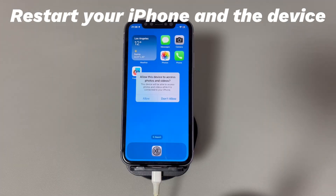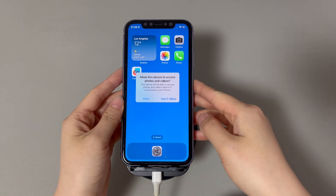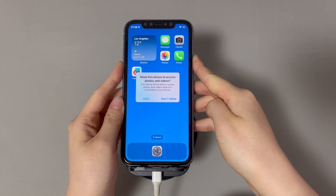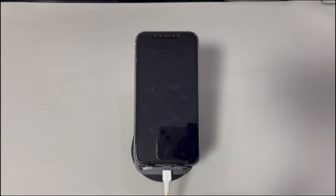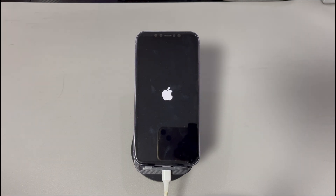Fix 2: Restart your iPhone and the device. In some cases, the iPhone shows the message but won't let you tap Allow or Don't Allow due to the system being temporarily frozen. Perform a quick restart to resolve this. For iPhone X, 11, or later: press and hold the volume up or down button and the side button, then drag the power off slider. Wait 30 seconds, then press and hold the side button until you see the Apple logo. For iPhone 8 or older: press and hold the side button and drag the power off slider, wait 30 seconds, then press and hold the side button until you see the Apple logo.